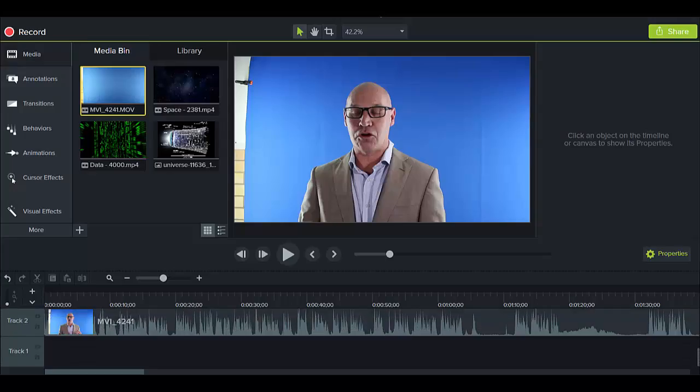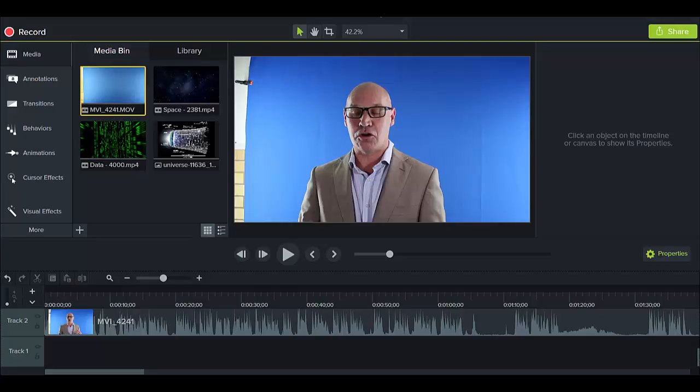I want to show you how you can use Camtasia 9 to do your post production on chroma keys, so blue screen or green screen. I've already identified my media and put it in the media bin.